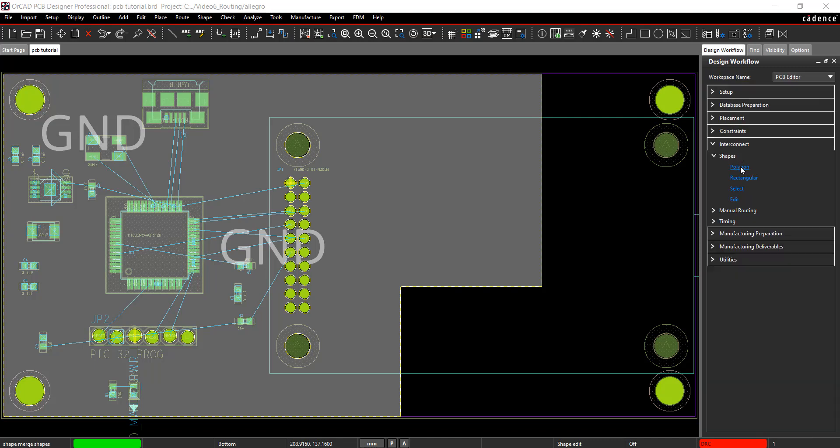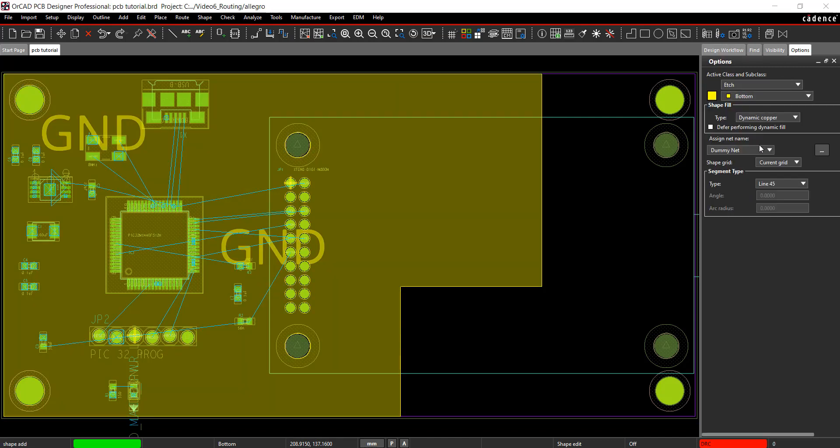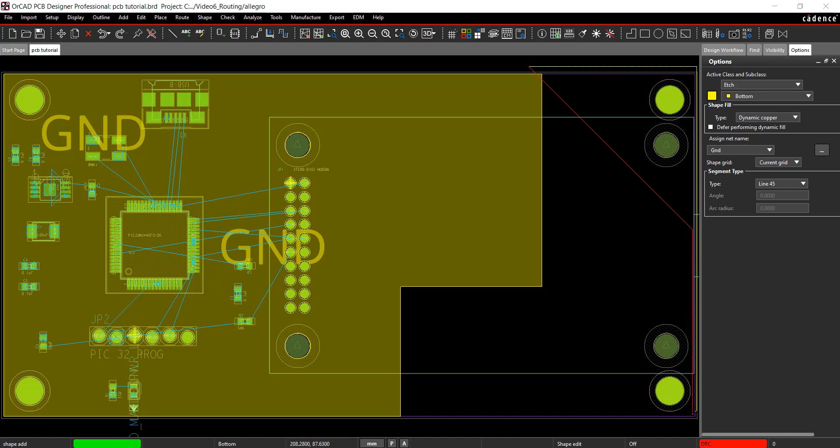In the design workflow, select Polygon. Assign the net as ground again. Click to draw the polygon. Right-click and select Done.